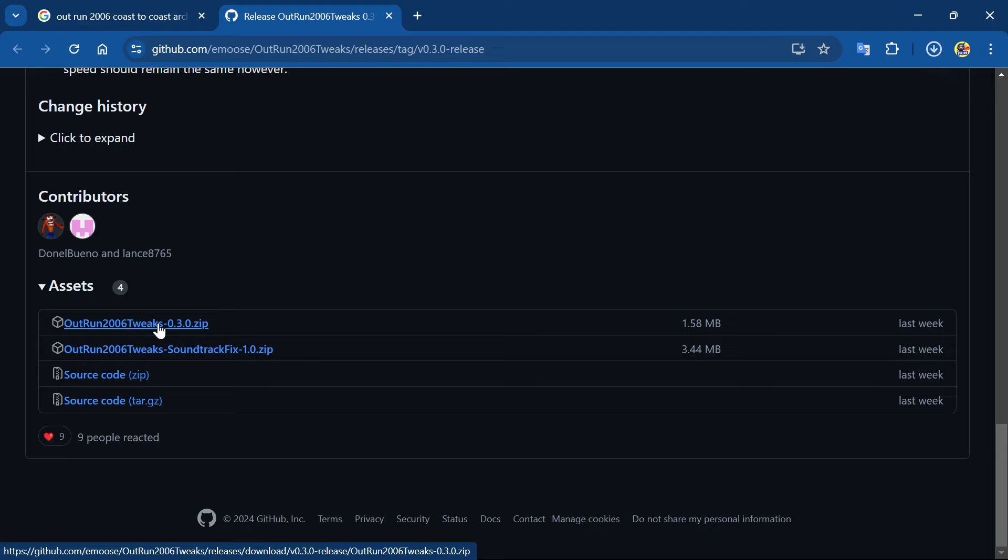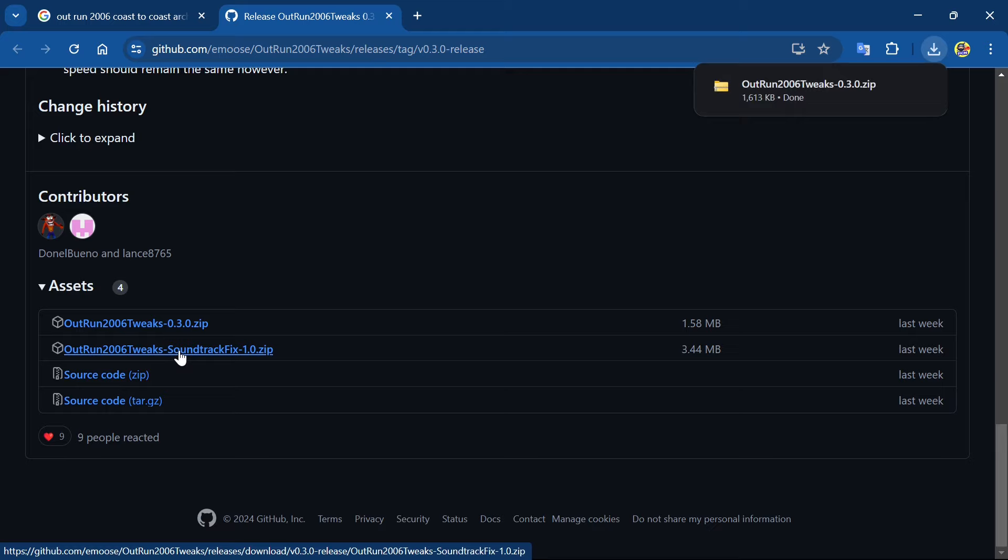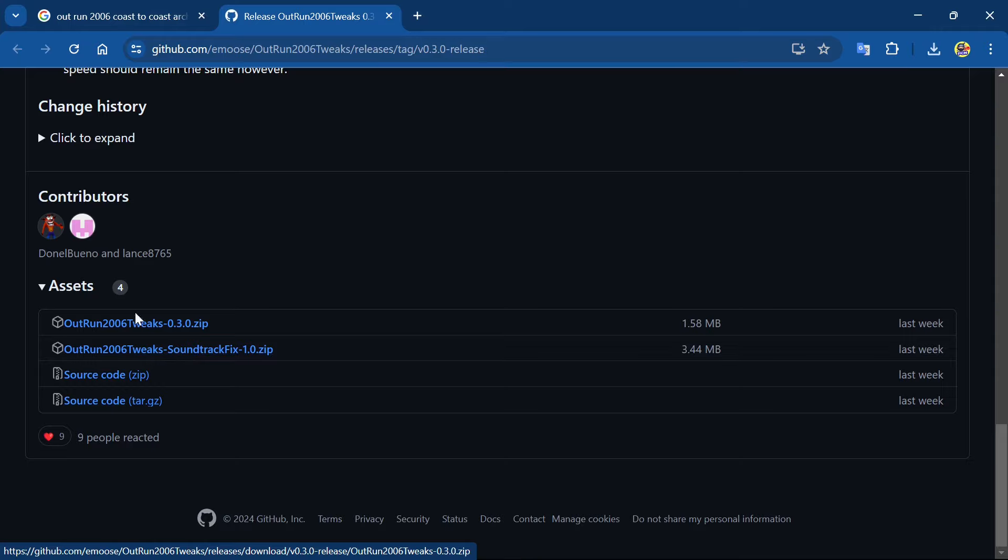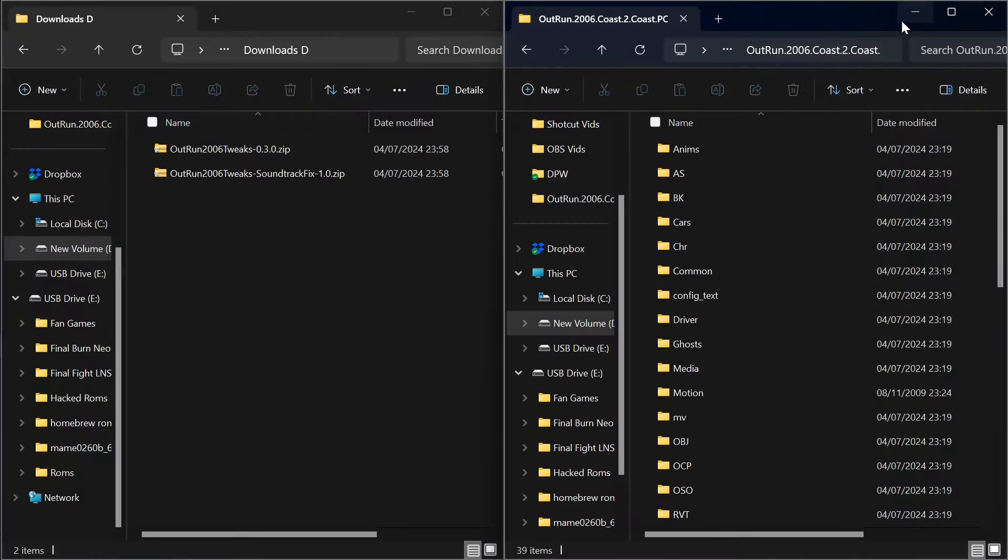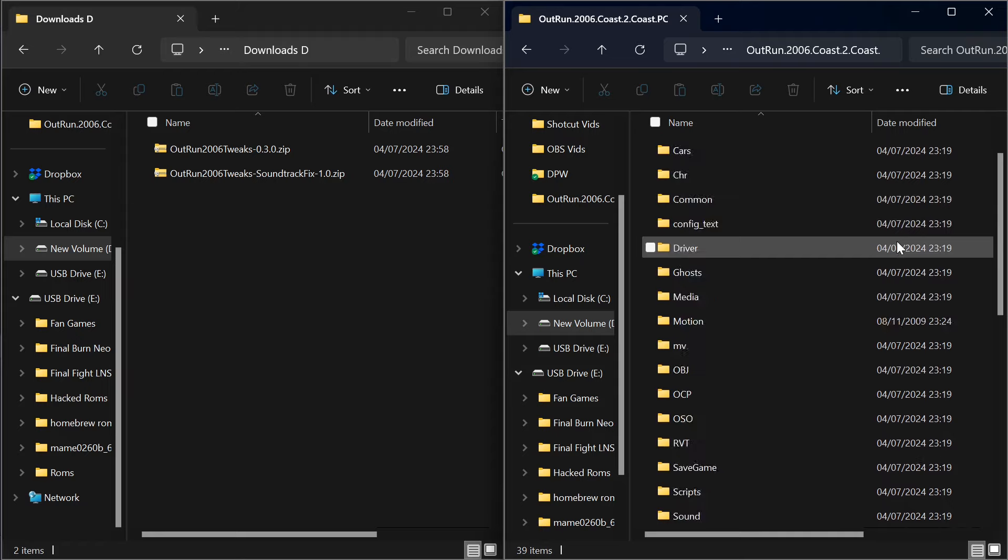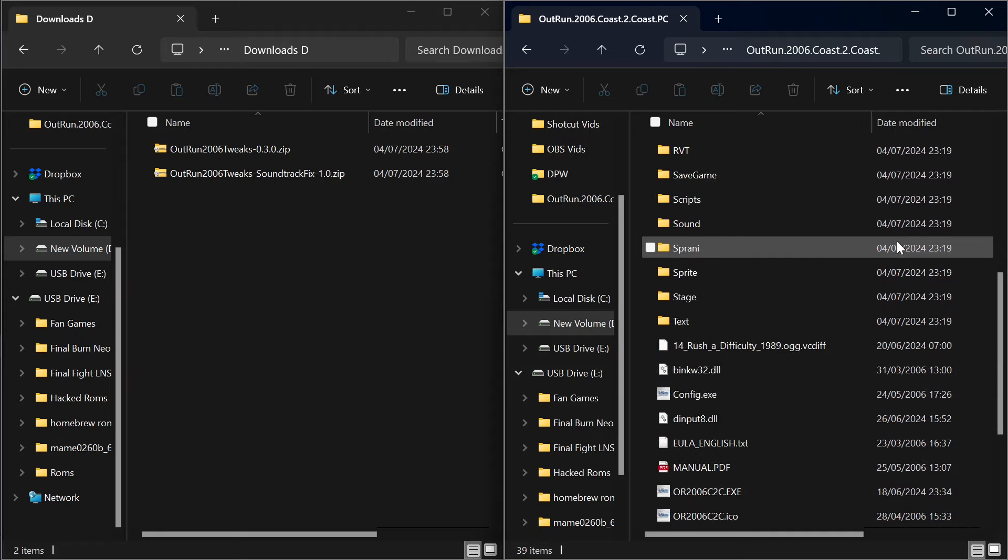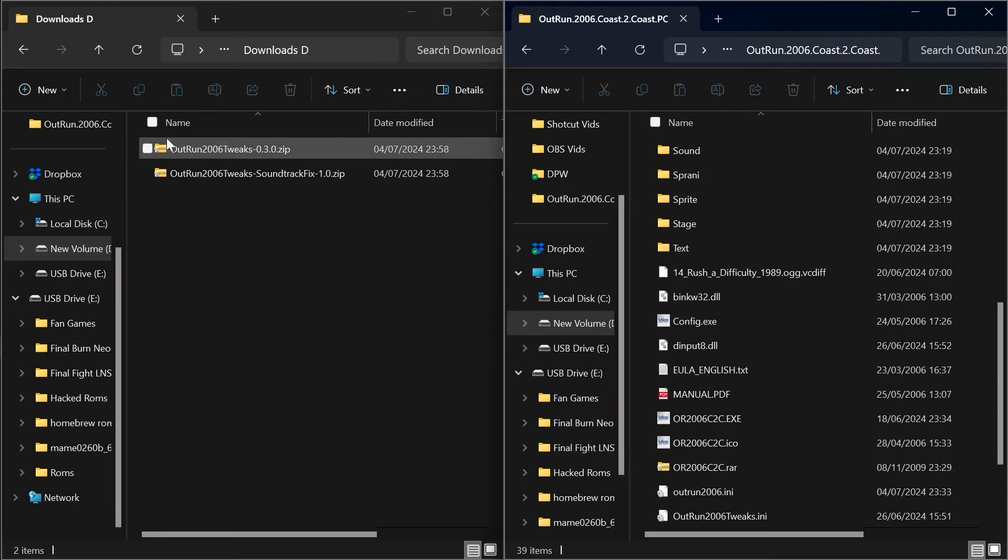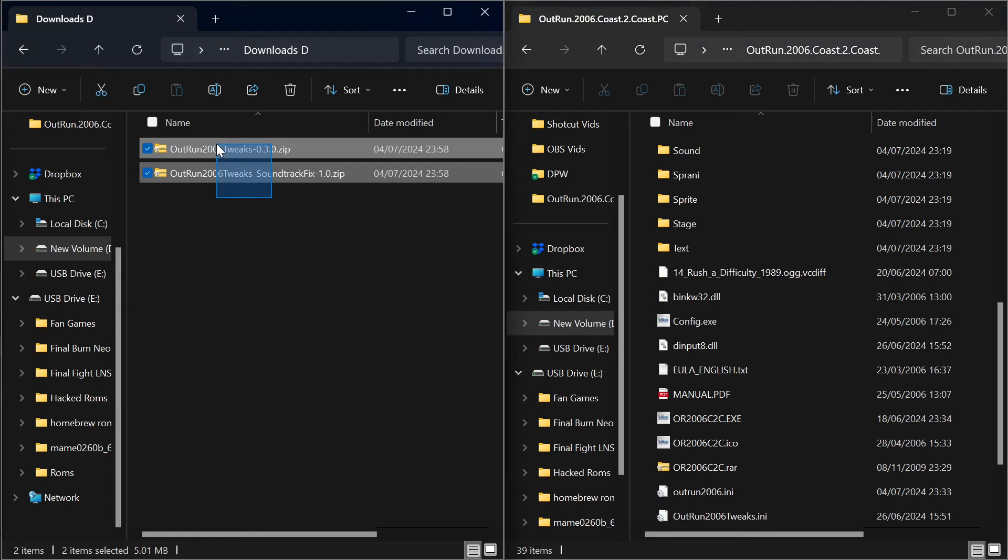That's downloading, and let's also do the sound fix, which fixes like two seconds of the sound. Let's get it all fixed since we're downloading stuff. So what you're seeing here, guys, is on the left-hand side you're seeing the downloads that we just got, and on the right-hand side you are seeing the installation directory where my OutRun 2006 Coast to Coast is installed.